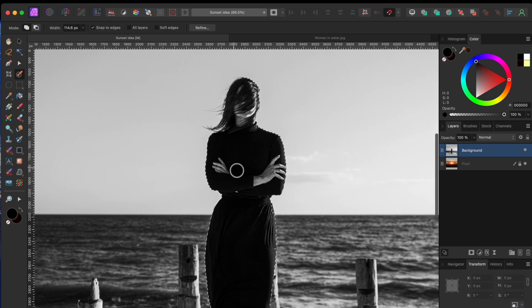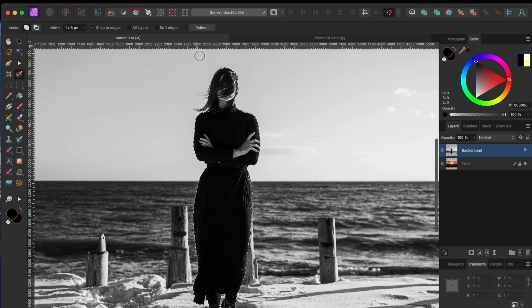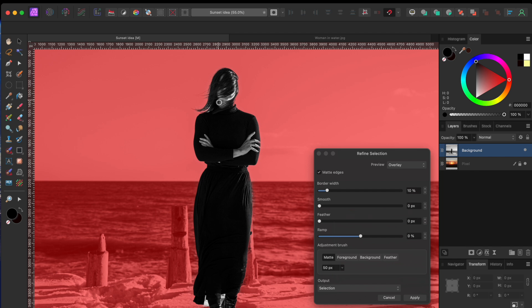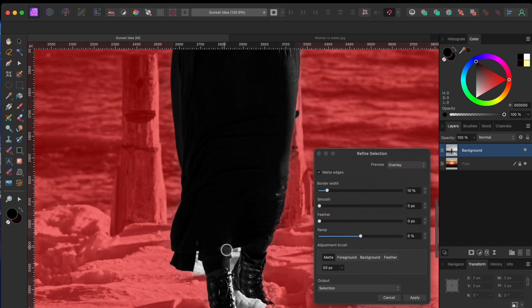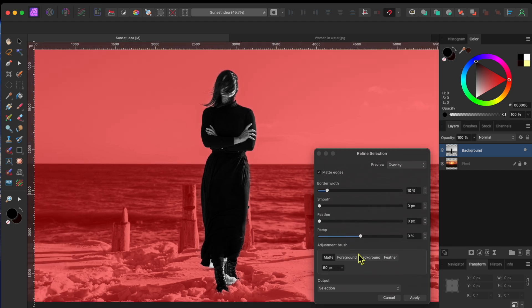Alright, this looks like a pretty good selection. But to make sure I get her hair in, I'll click on the Refine tool on the top toolbar. The adjustment brush is already set to Matte, which helps me get in very fine details. So I'll keep the settings where they are and just paint around her hair a bit. There are some areas around her feet that I missed, but I'm going to hide that later so I won't worry about them.